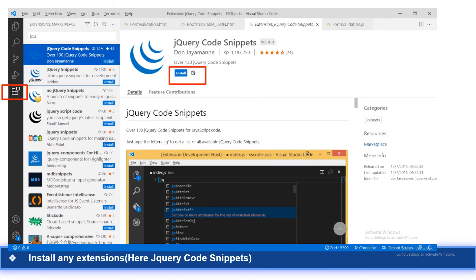After that, we have to add some jQuery-related code snippets. For that purpose, under the Extensions tab, we can search for 'jQuery Code Snippets' and install it. After installing the jQuery Code Snippets extension, we will be able to see the triggers of the various code snippets available.